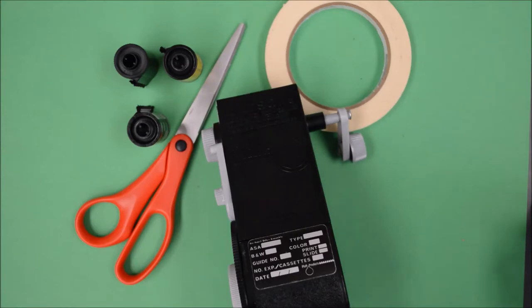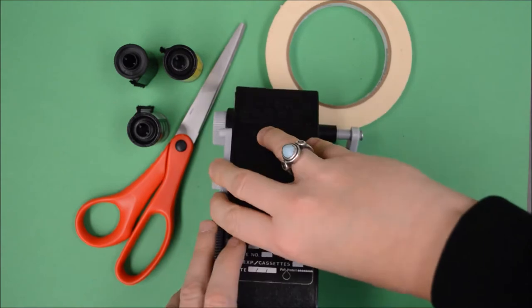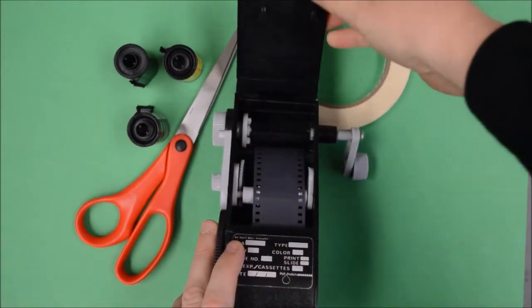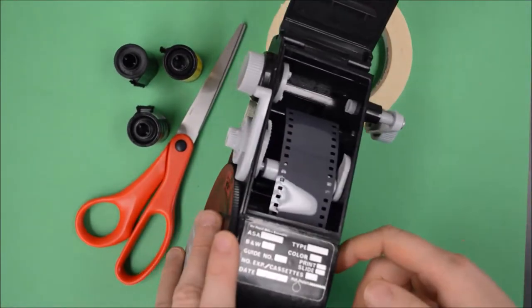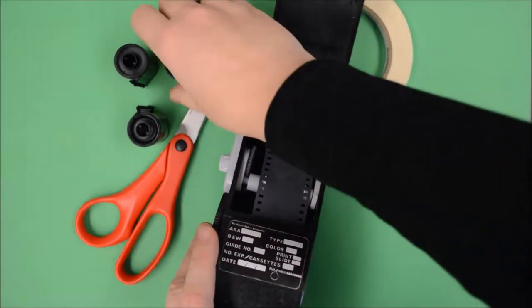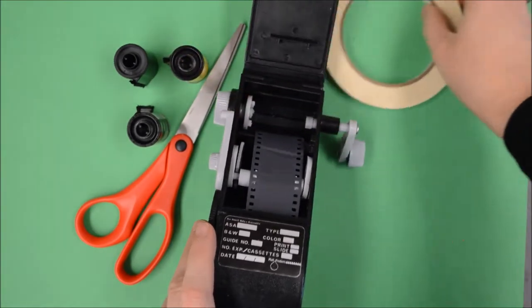Alright, so today I'm going to go over the steps on how to roll some film. Right now inside this bulk loader we have a hundred foot roll of film and we want to get it inside one of these canisters.